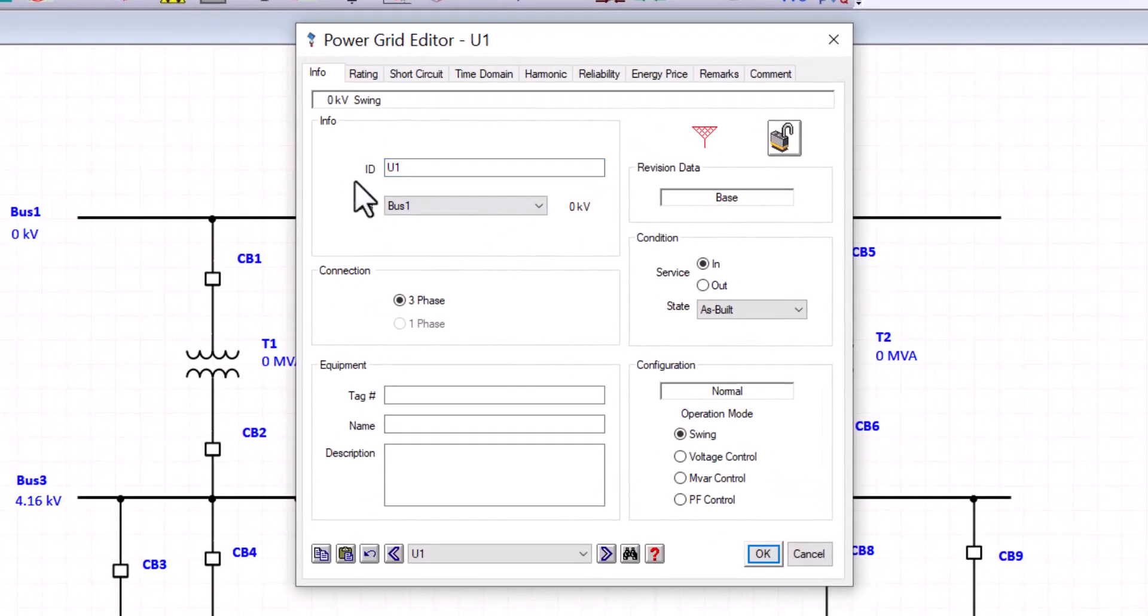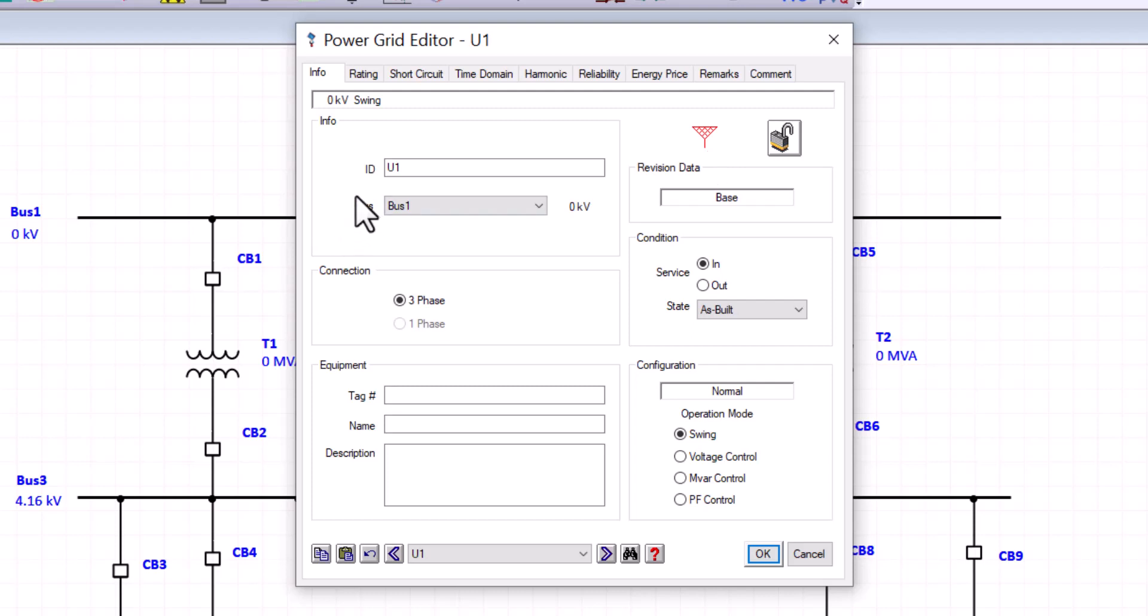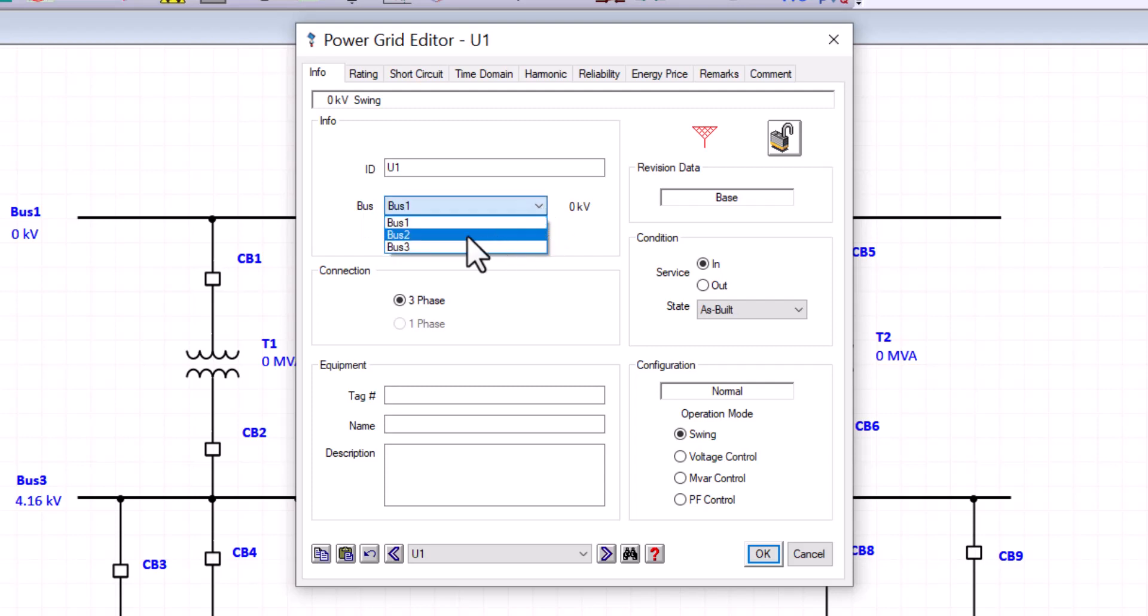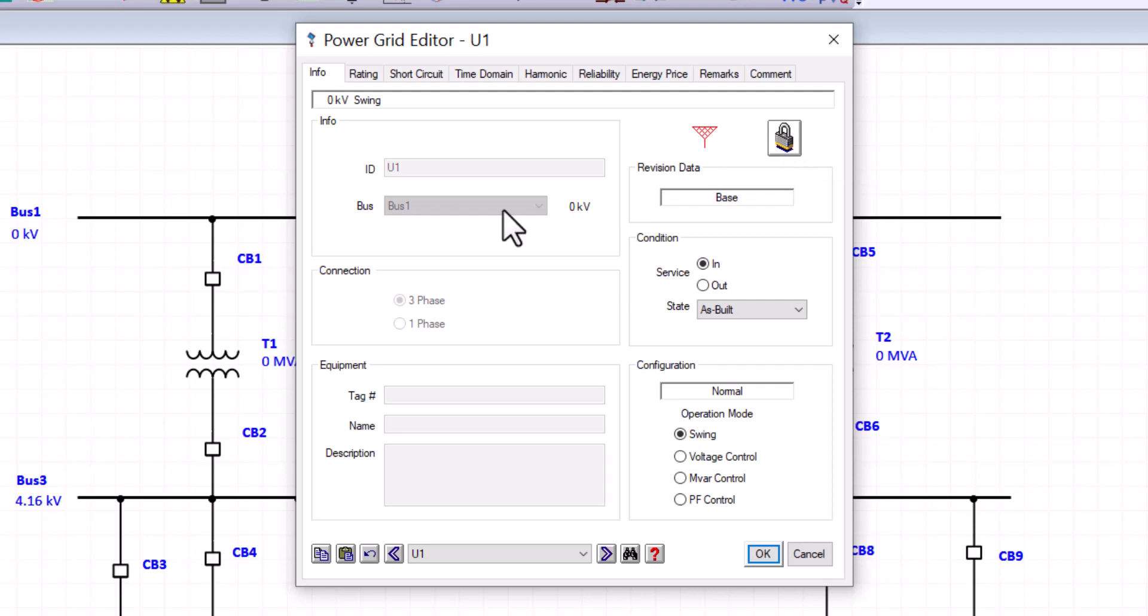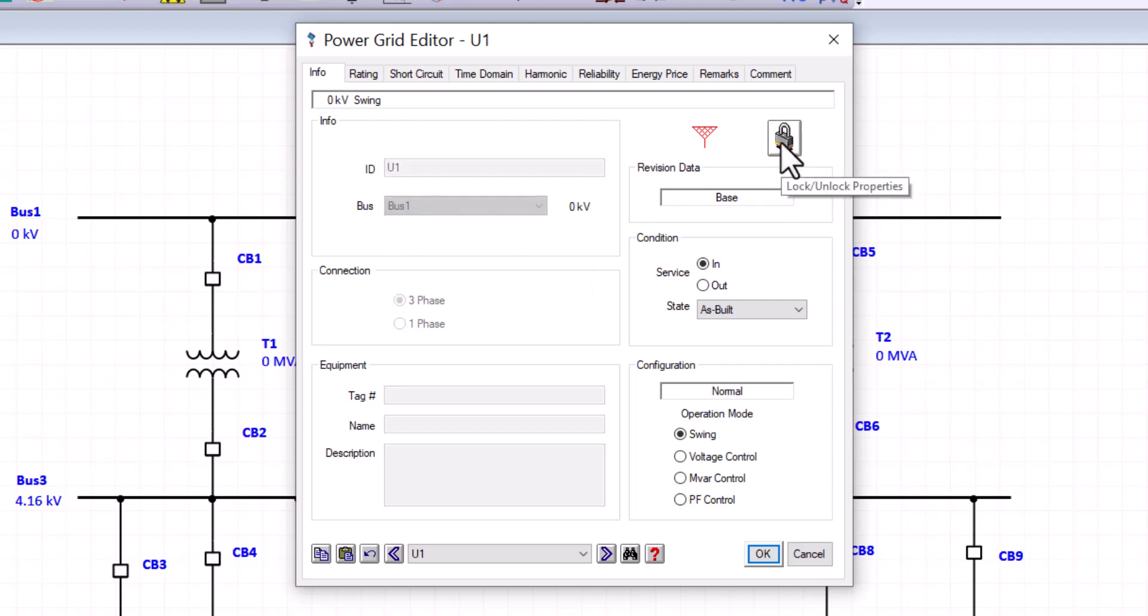The next portion here talks about the bus connection. Power grids are one terminal component. It gets connected to one bus. So right now it shows that the power grid is connected to bus one, but you can change that connection to any bus listed on your one line view. You can lock editing this component or unlock it. However, when it's locked, you still have the condition and the configuration options available to you.